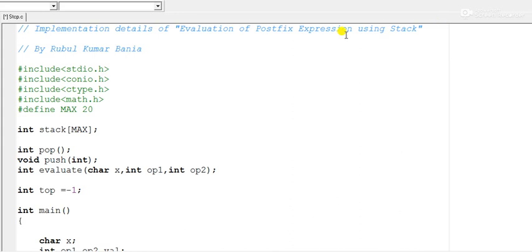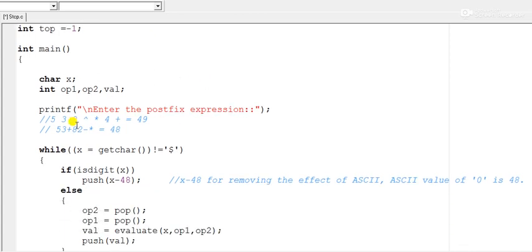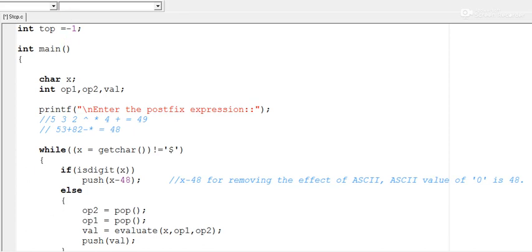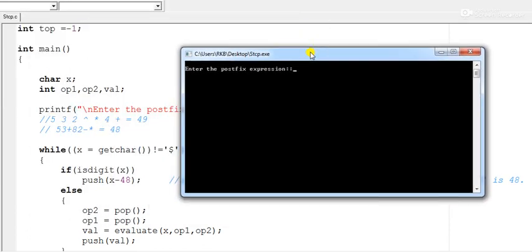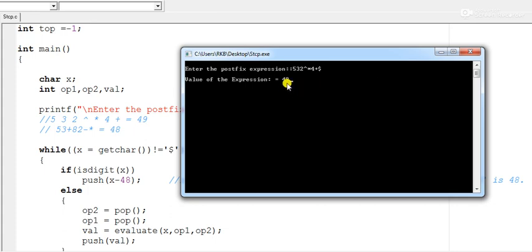Let us run the program with the inputs shown in the previous slides to verify. From the user side I input: 5 3 2 ^ * 4 + followed by the dollar symbol. The program reads from left to right and the output is 49.